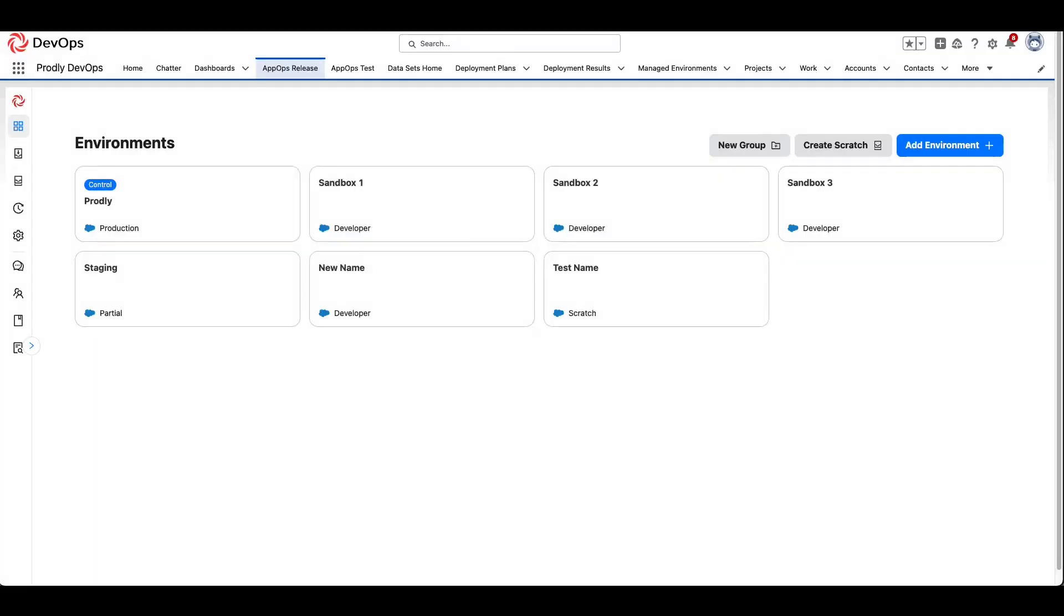To run a metadata deployment, first navigate to the AppOps Release tab within Salesforce. From the column on the left, navigate to the Guided Deployment section.